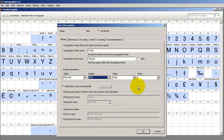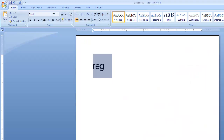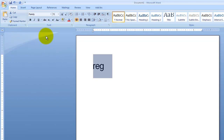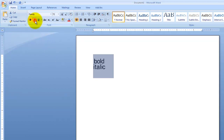So you've generated your normal, your bold, your bold italic, and your italic. Generate that font and install it. Let's see what it looks like in Microsoft Word. You just find the patriarch on the font menu and use the styling buttons to make sure that your font is working properly.